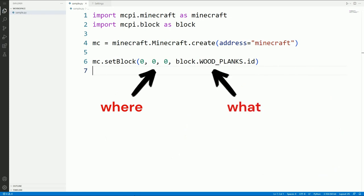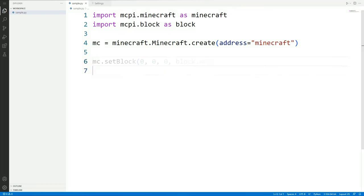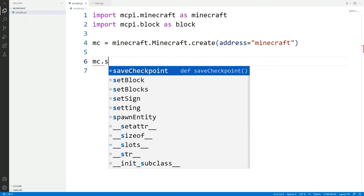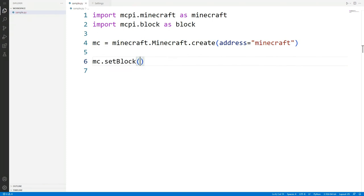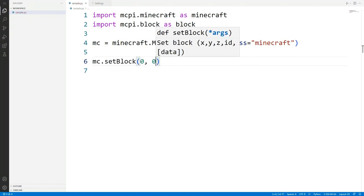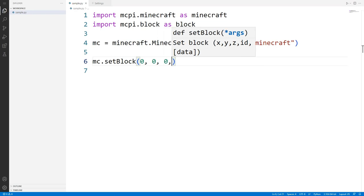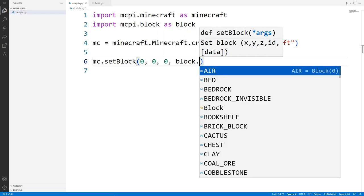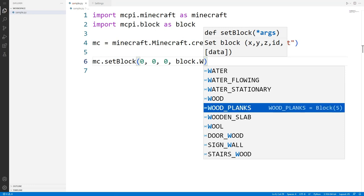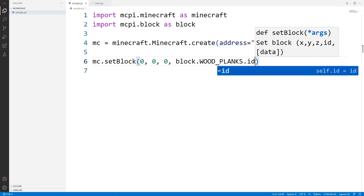Not all variables will have functions that you can call, but we know that the mc one does. We can call one by placing a dot after the variable name, followed by the name of the function. VS Code can show us all the available functions if we press control and the spacebar after typing the dot. When you run this code you will see your block appear in your Minecraft world.